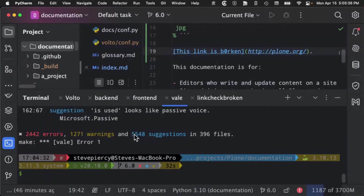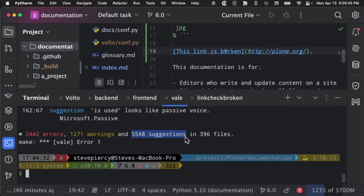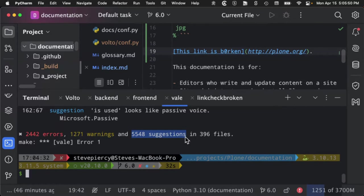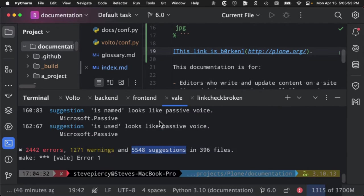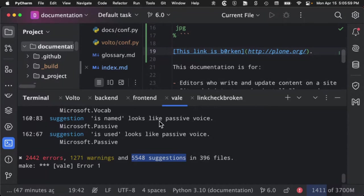A lot of them are just suggestions because they're trying to set the tone or voice. One of the cool things that Vale gives you is you can use various plugins to get suggestions to help improve your documentation.